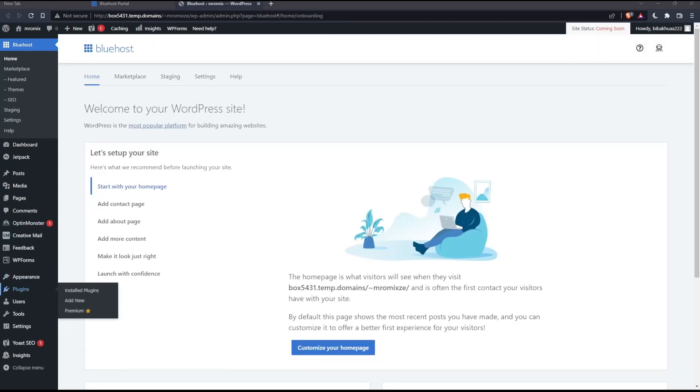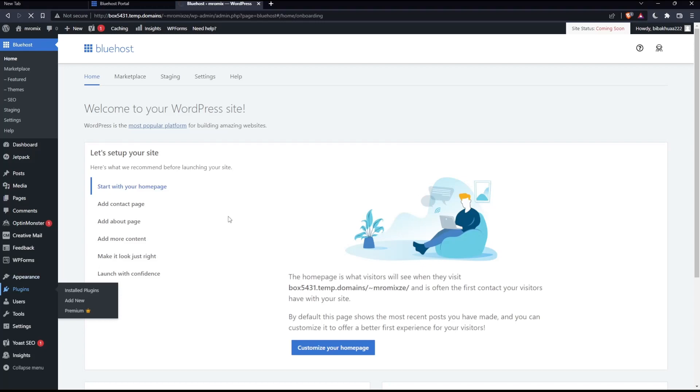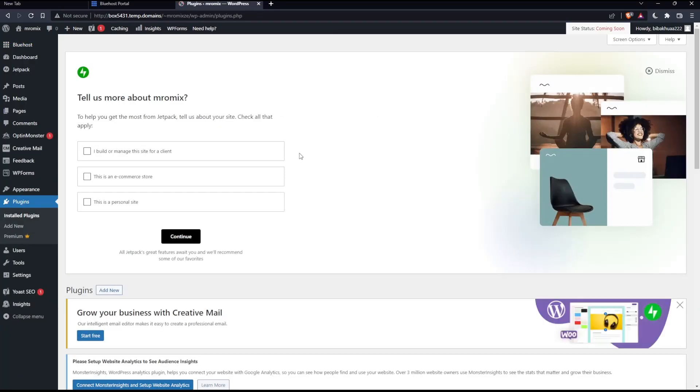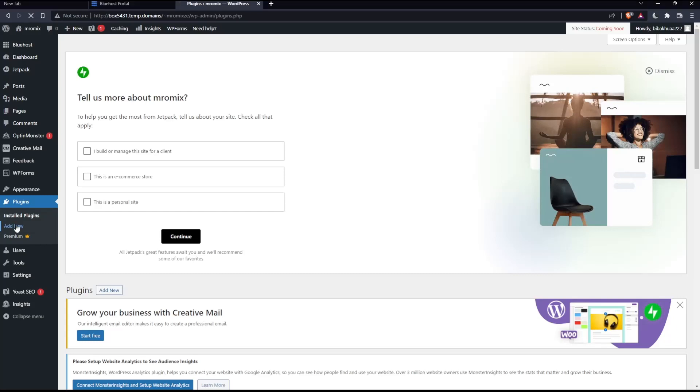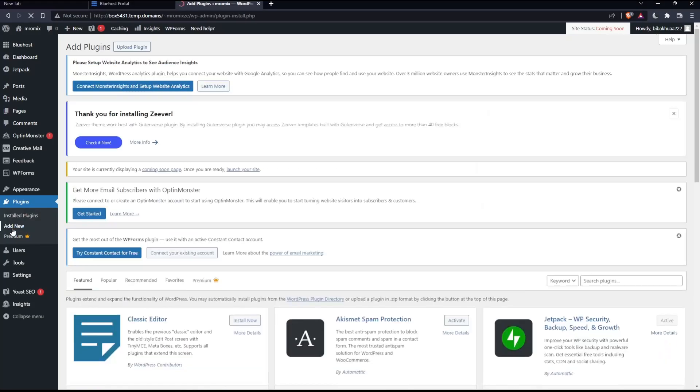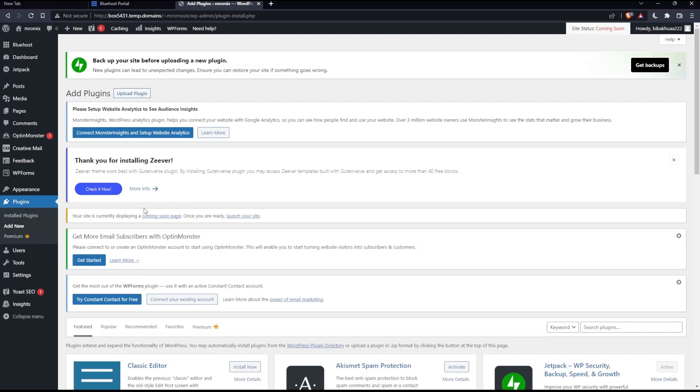Once you're here, simply click at plugins. Once you do that, sorry, not just plugin, click as plugin and then choose this add new. So let's just wait until it loads now.